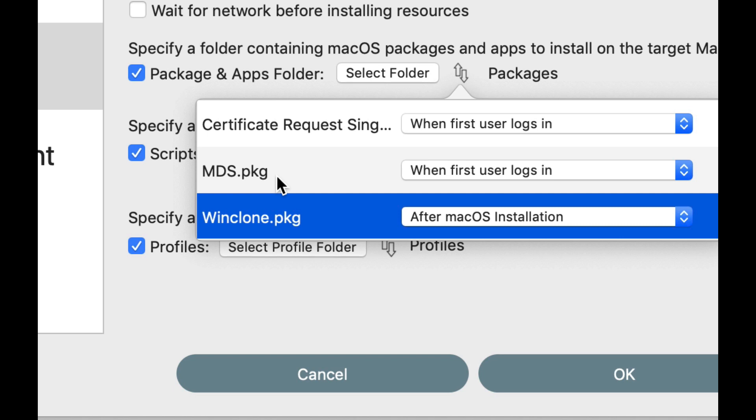And then a launch agent is installed. So when the first user logs in, it touches a file in that var folder, and that kicks off the installer from the launch daemon. And that, in turn, installs all the packages. And it also deletes all of the packages after installed, as well as the launch agent and the launch daemon. So basically cleans up after itself.